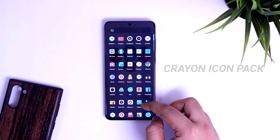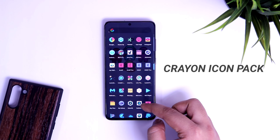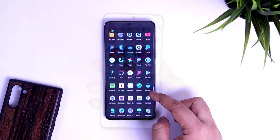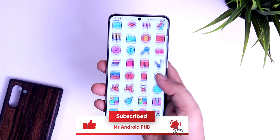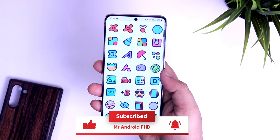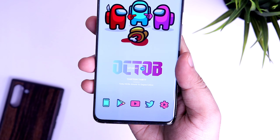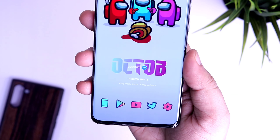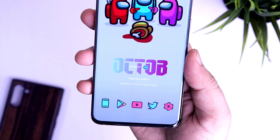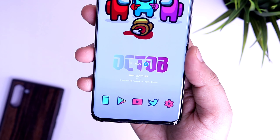Moving on to the icons, I am using the Crayon icon pack for this setup. This pack has got more than 5000 icons and all these icons are filled with pastel colors. I love the color scheme and the overall design of these icons - it matches perfectly with the wallpaper and the entire theme of this setup.